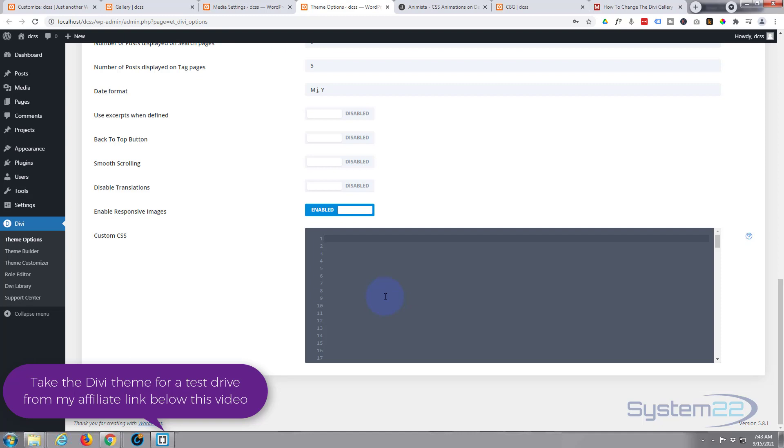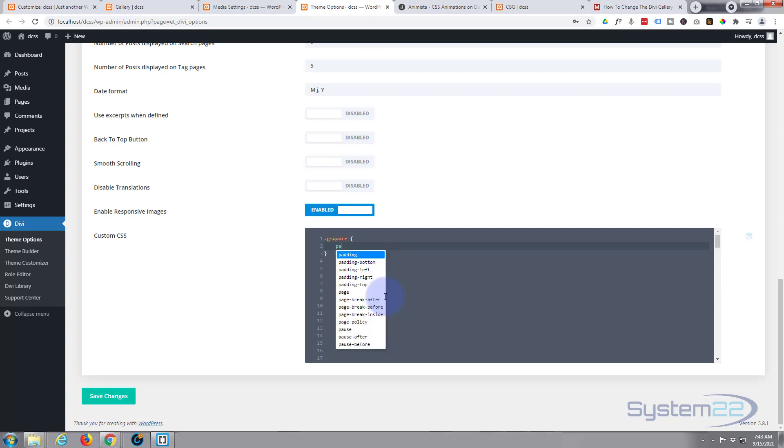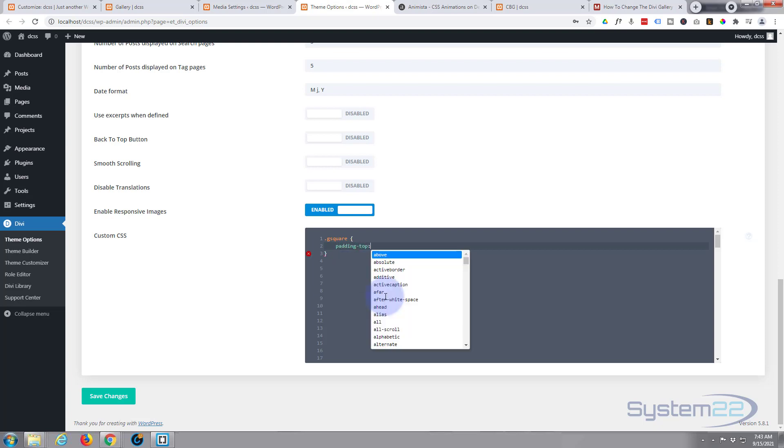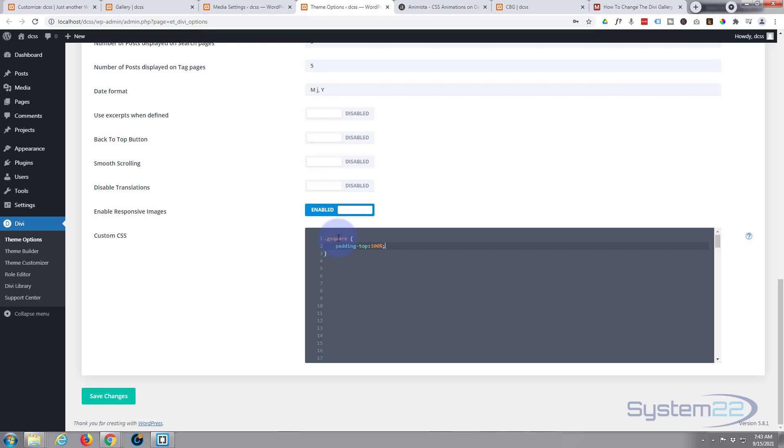Let's create our own class. I'm going to call mine g-square for gallery square. Call yours what you like - it wants to be unique and make sense to you. So it's a class name, so it has a dot or period in front: .g-square. Then we need to open and close some curly brackets. Inside, we want to add the code. First thing we want to do is give it 100% padding on the top, so we can say padding-top: 100%.